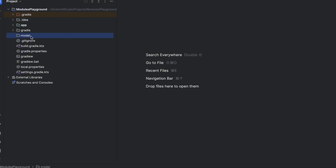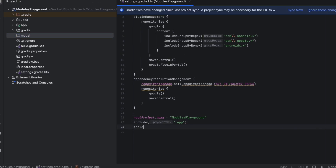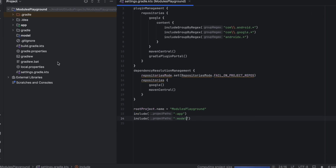This is just a normal folder. To convert it into a module, we do that inside the settings.gradle file. Open that up, and to convert this folder into a module, you write 'include', then a string with a colon followed by the name of your module — which we named 'model'. Now click Sync Now. Notice how the icon changed — we got this blue box and the name of this module changed to bold, so now we know this is an actual module, not just a normal folder.